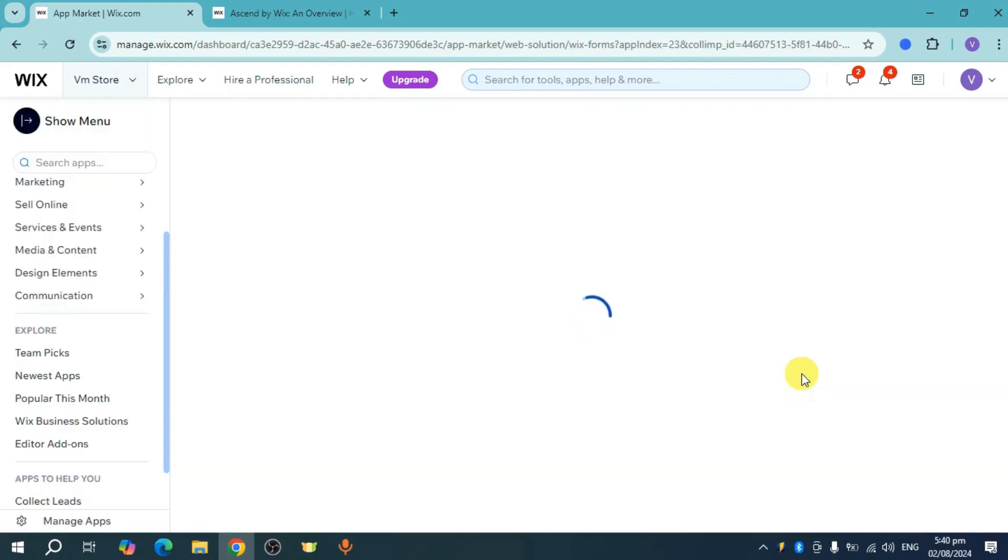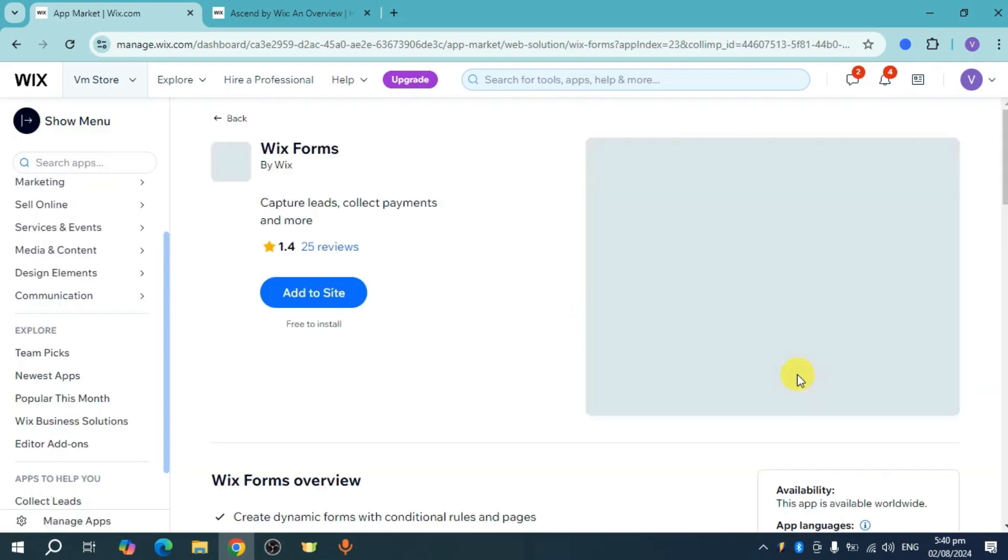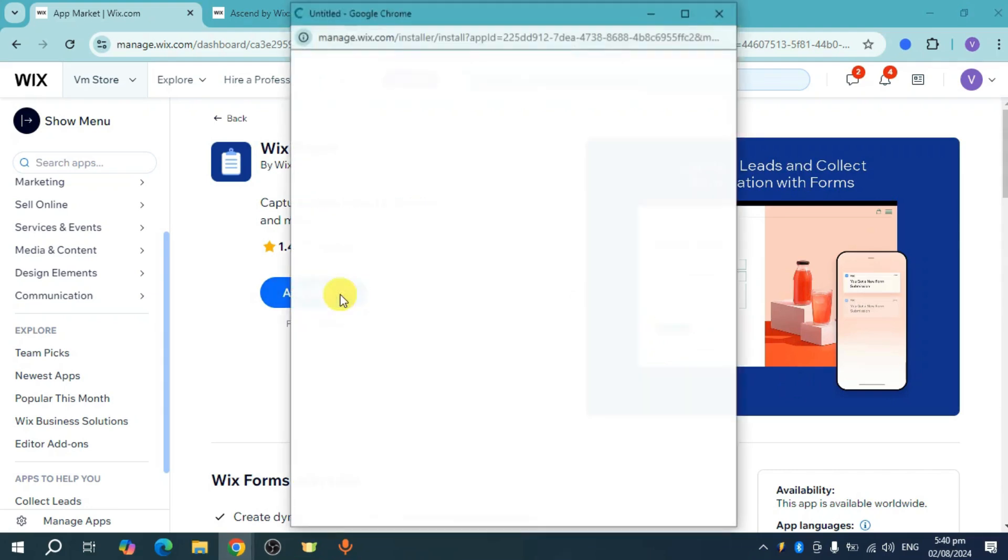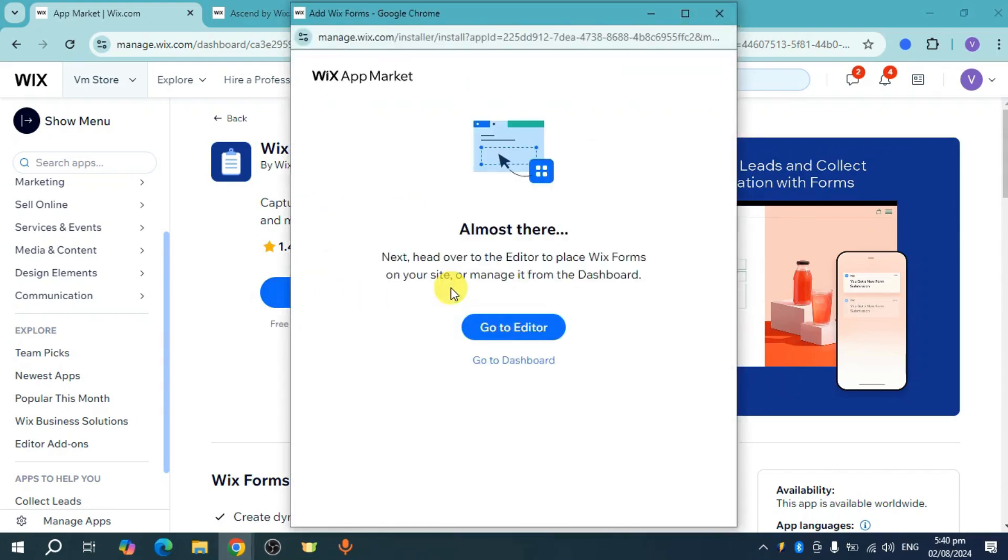From there, click on the add to site option. When you click on that, this will add the Wix form. You can then go to your editor to place the Wix forms on your site or manage it through the dashboard.